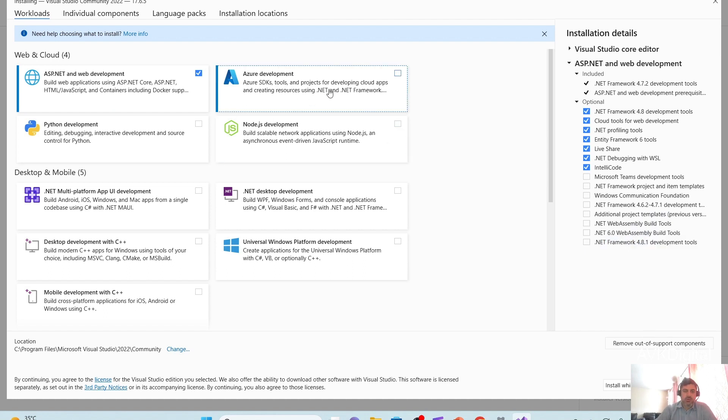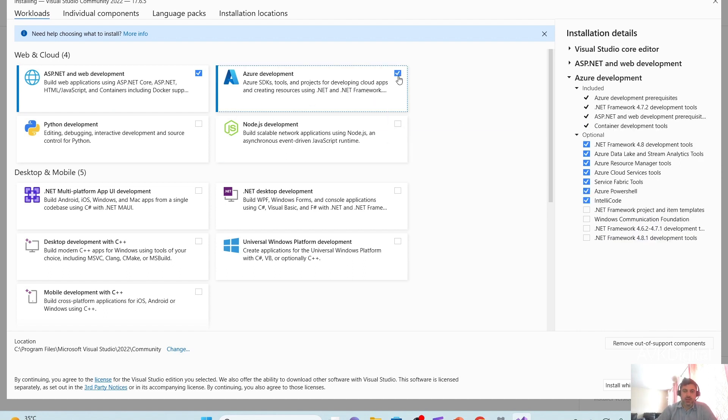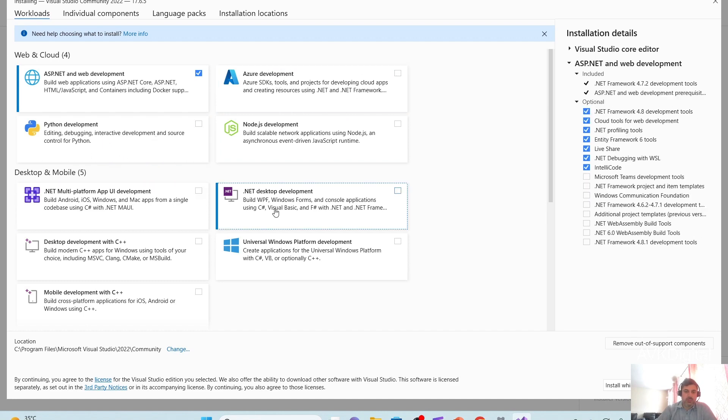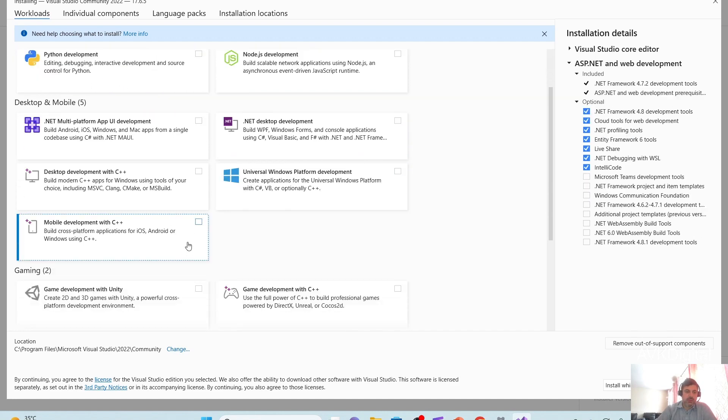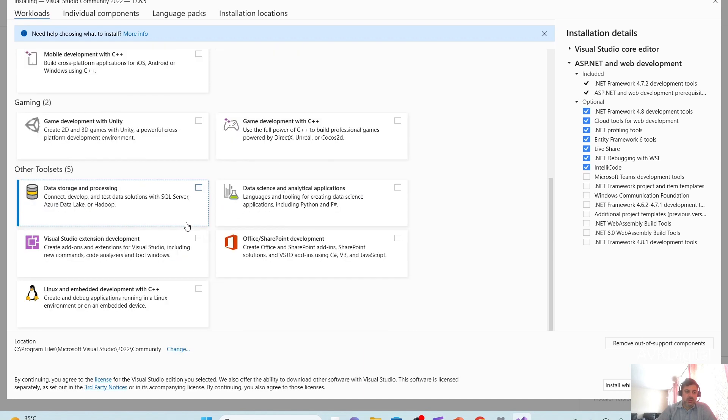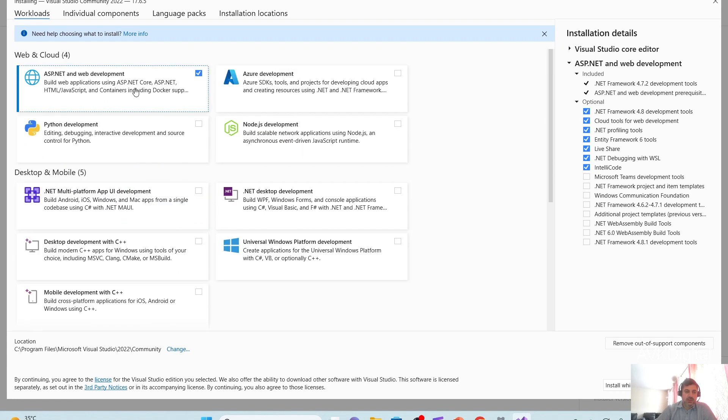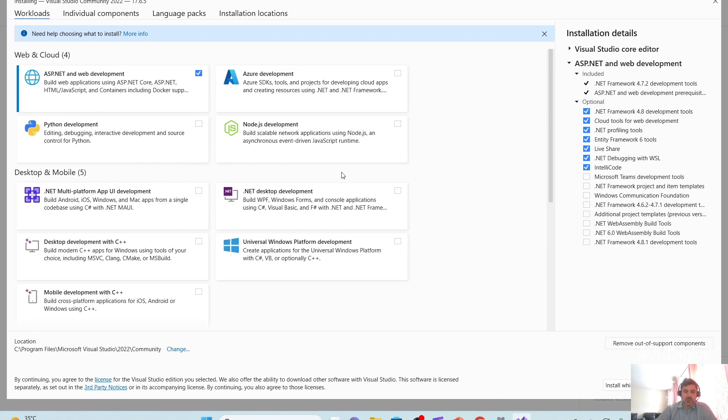And if you add more packages like these, Azure development or Python development or any other option, you can select. So anyhow, I just need this option. So here, be very careful, please, what you need to install here.